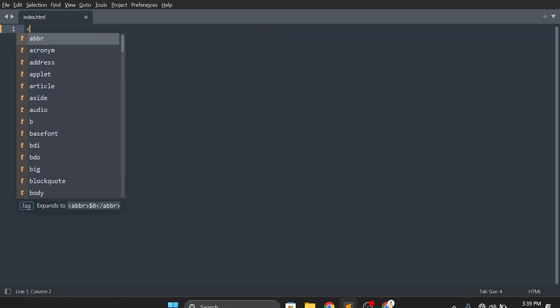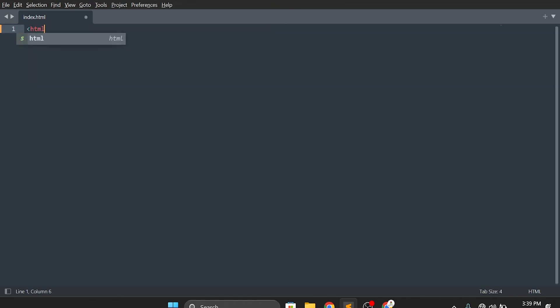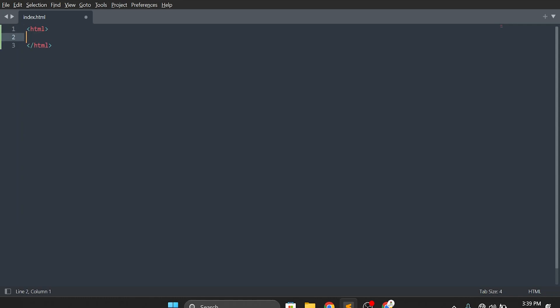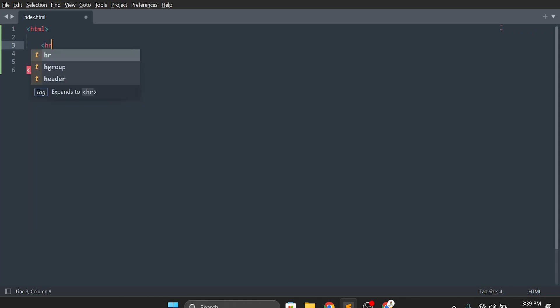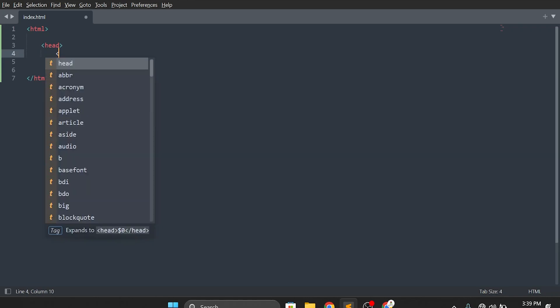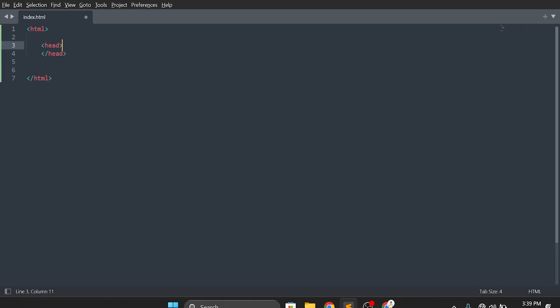Now write the first tag that we have to write in every code and every page. First write the opening tag, then the closing tag. This is why I like Sublime Text Editor — it colors the tags, which looks beautiful and is easy to understand. Now I will write the head tag; I'll tell you why we use it. Opening tag and closing tag.